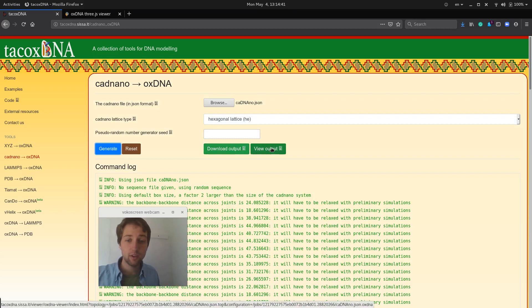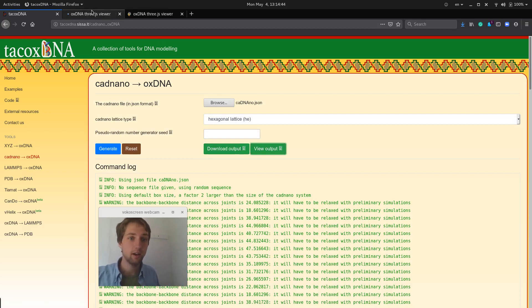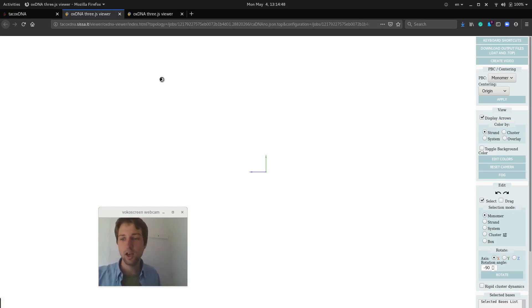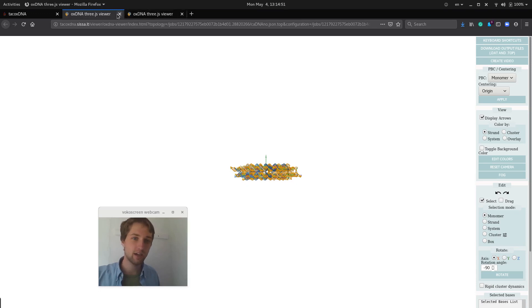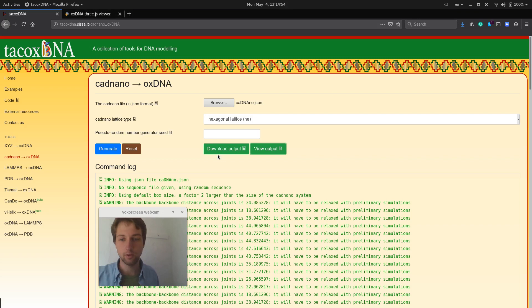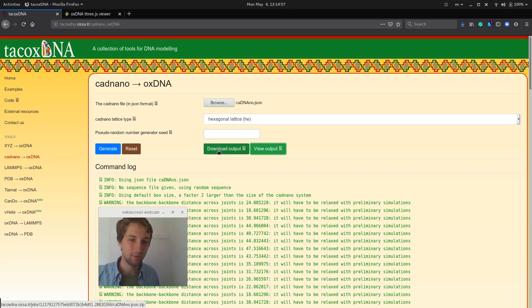One thing you could do is to view the output directly, but this will launch a slightly outdated version of OxView. So to make sure that you actually have the latest version and a downloaded version, we download it instead.